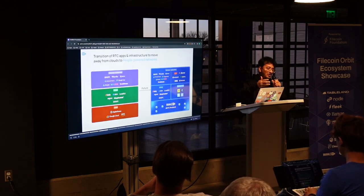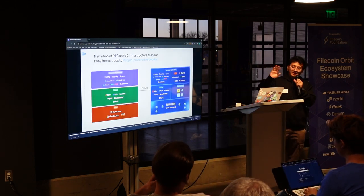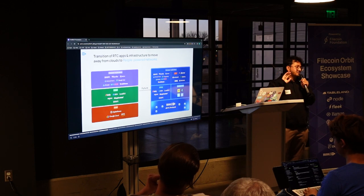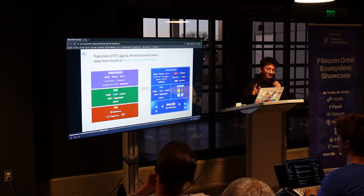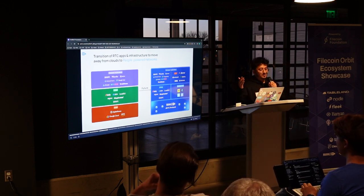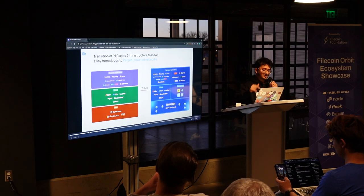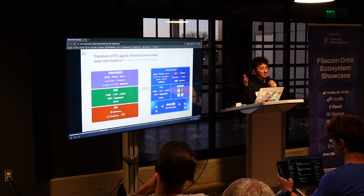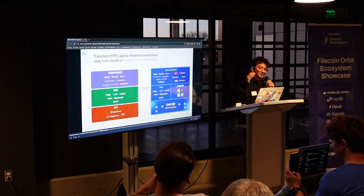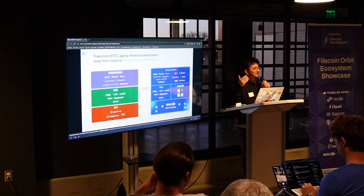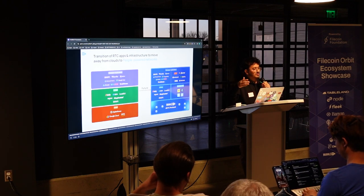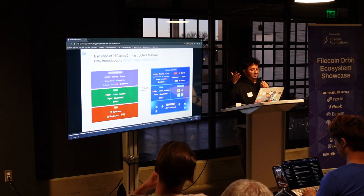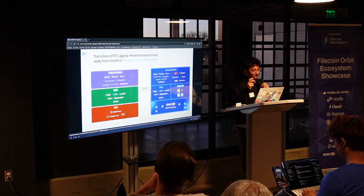So this is right now how on the left side which you see is how currently the RTC apps and infrastructures work. You see Zoom, Whereby, Google Meet, Air Meet. These are all the apps which we all use, Clubhouse as well in the past. And these all run on the CPaaS based platforms which are like Zoom, Agora, Twilio, LifeKit and much more. But all of these run on cloud.